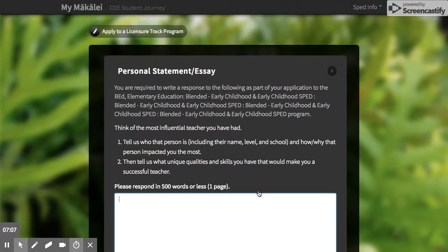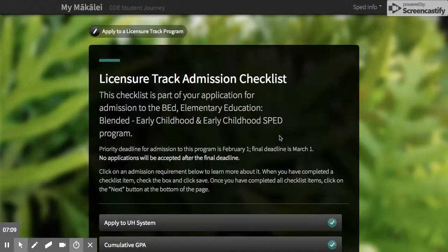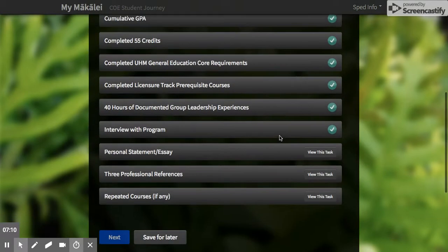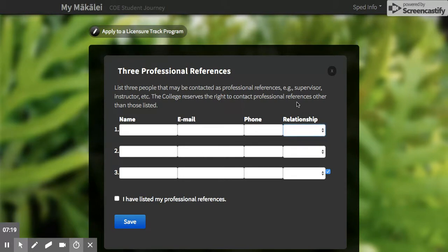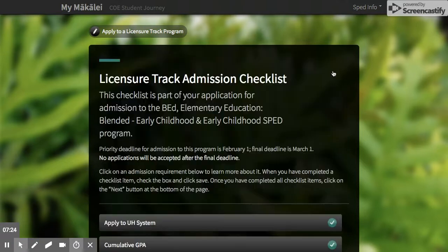If you come in here and you're not ready to submit, you can push the X to exit. You do need to list three professional references — their name, email, phone number, and how you know them. That's it; you don't need letters or anything like that.